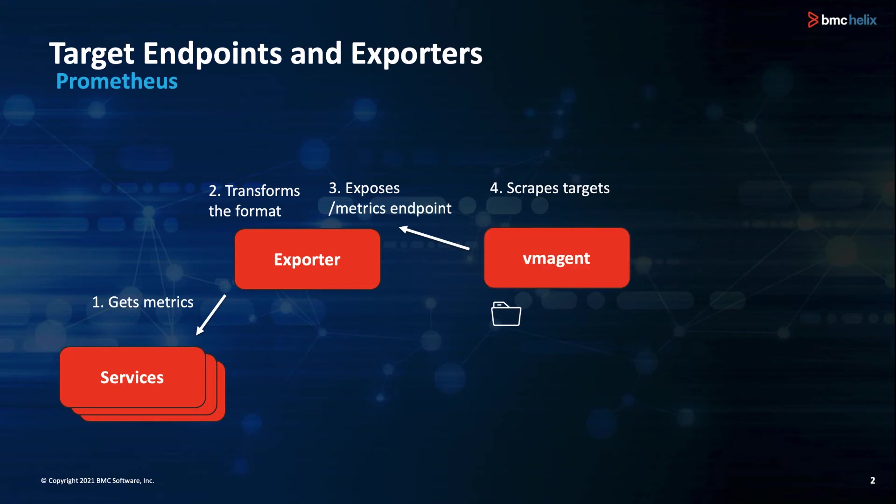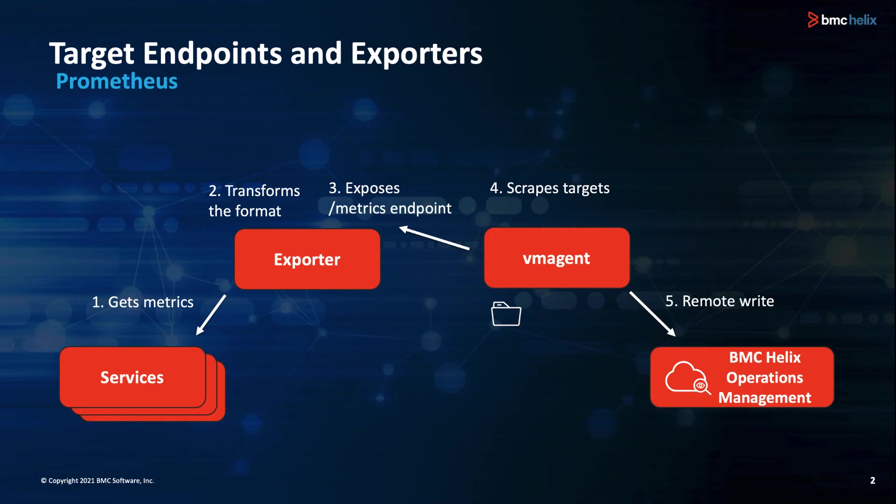Instead of storing the metrics locally in the Prometheus database, we can use Victoria Metrics VM Agent to scrape the exporters and remotely write to BMC Helix Operations Management for central storage and further analysis.